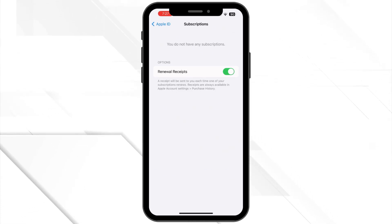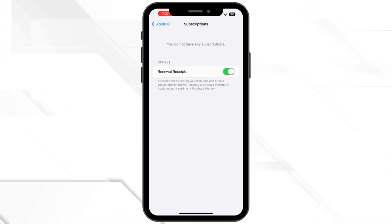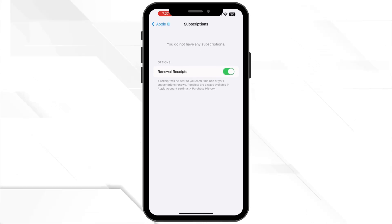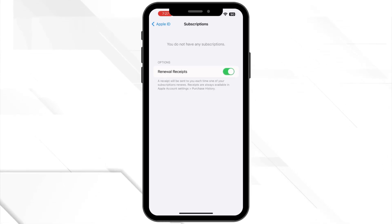Next, tap cancel subscription and confirm your cancellation. Keep in mind that your coverage will continue until the end of the current billing period.